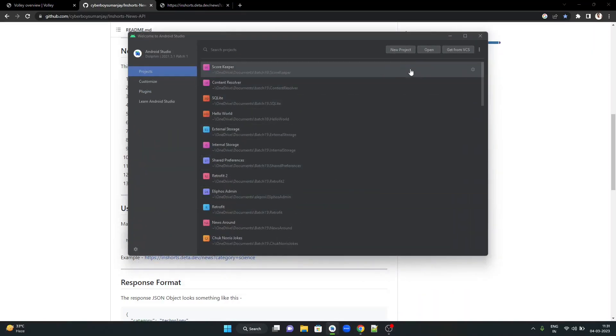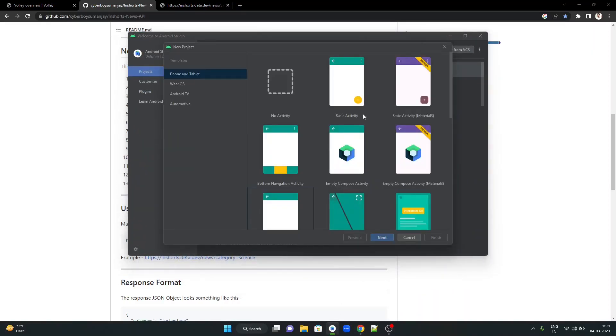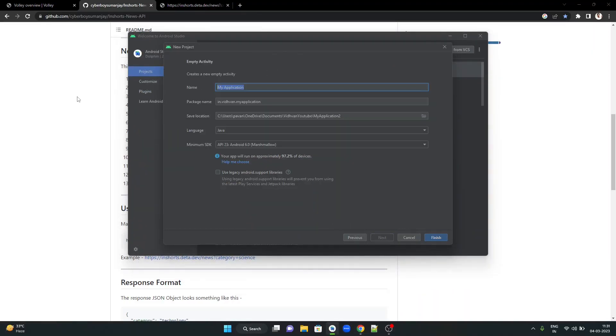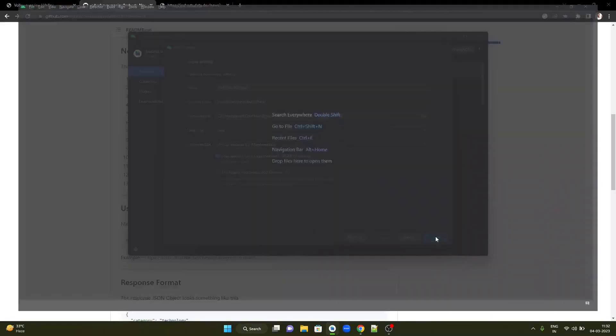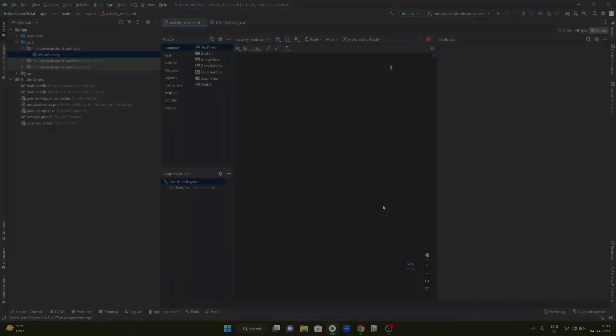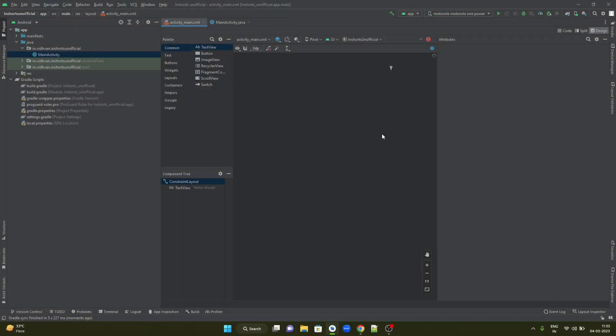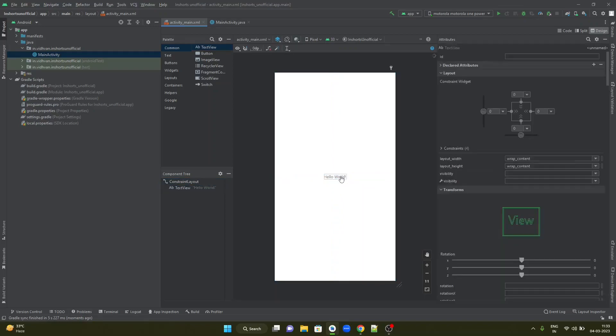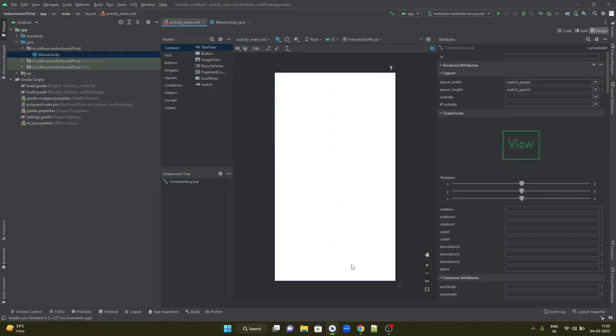Let's create a new project. Hit on new project. Choose empty activity. Let us simply call it InShortsUnofficial. Simply hit on finish to create this project. We will be developing a relatively very simple application. Let us remove this hello world. Let us design the UI quickly.